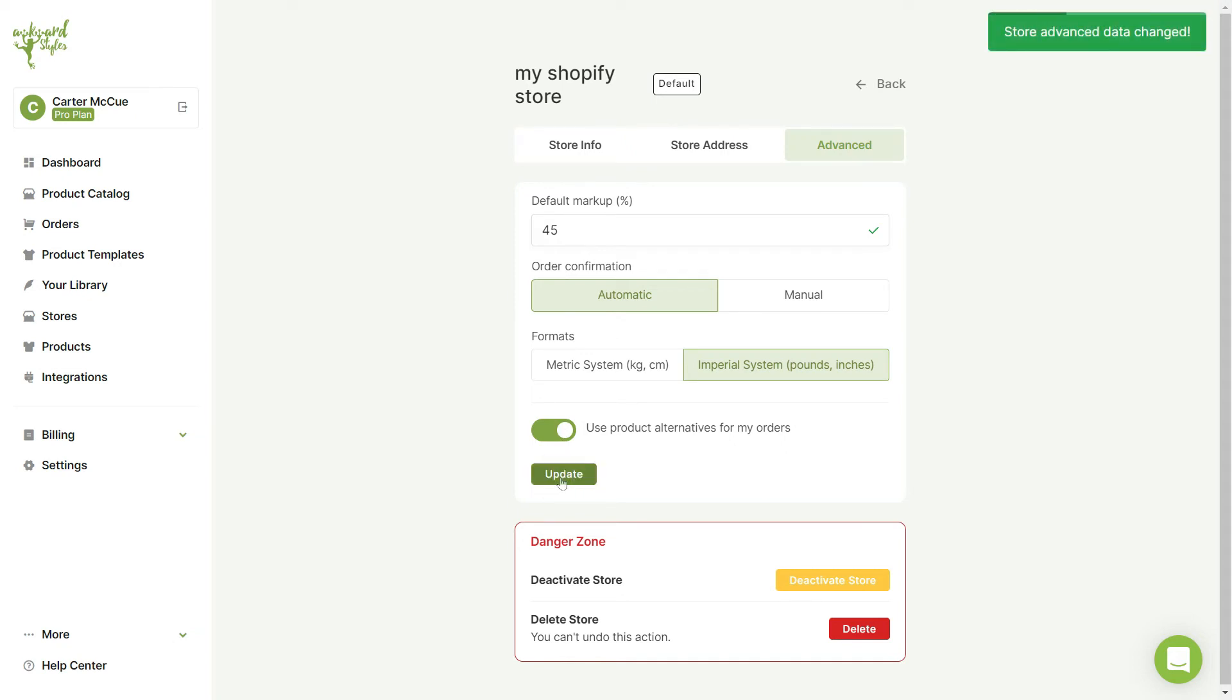If you need to deactivate or delete your store, you can also do that here, but be careful as deleting your store cannot be undone.